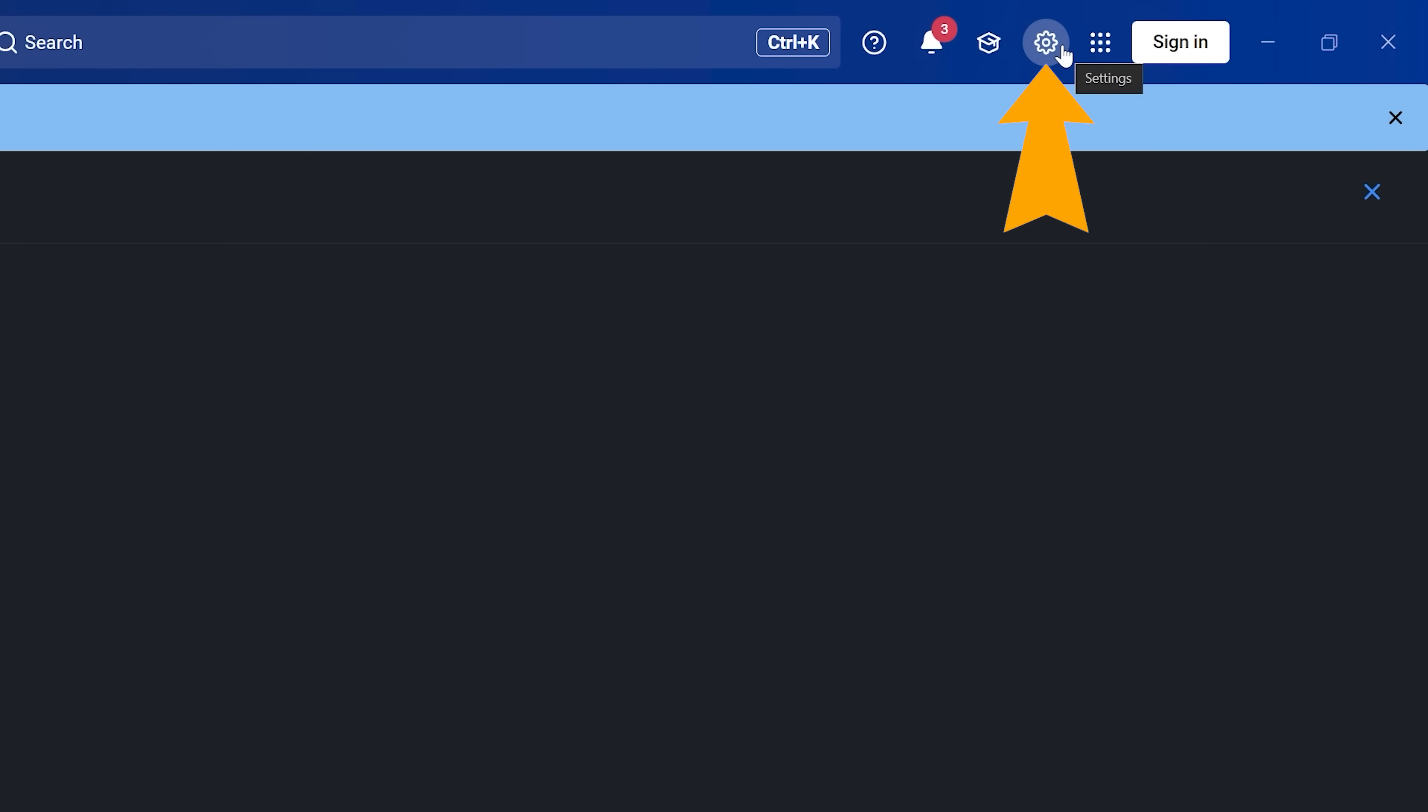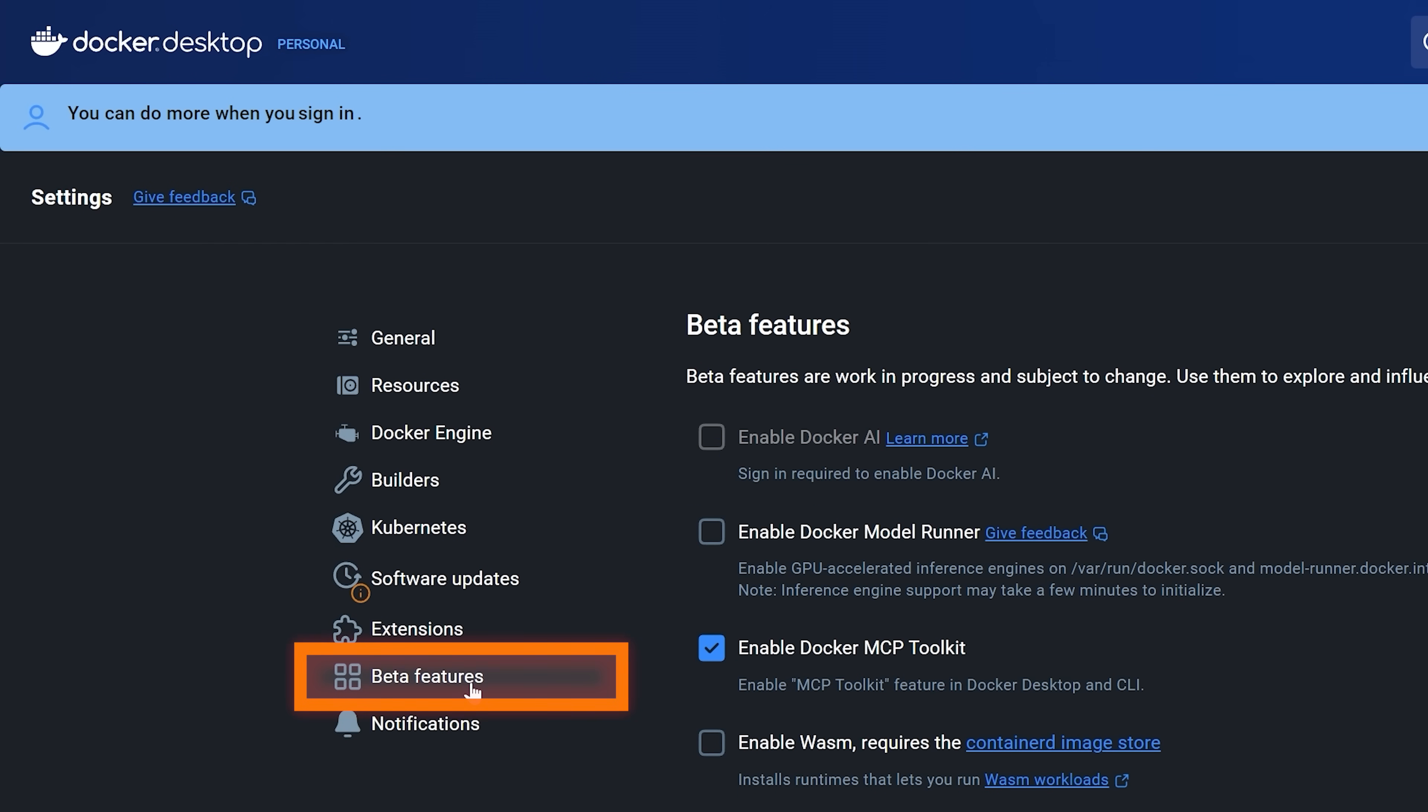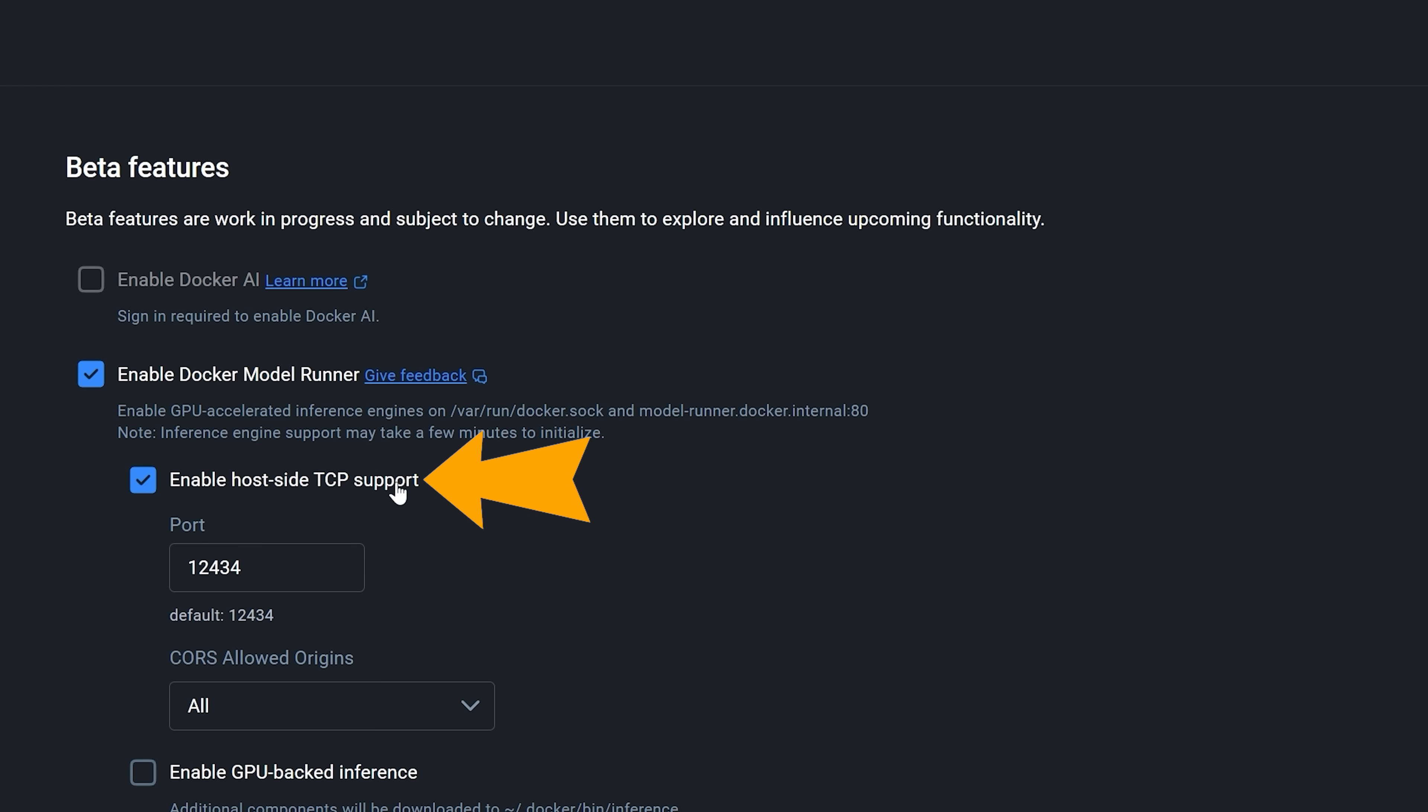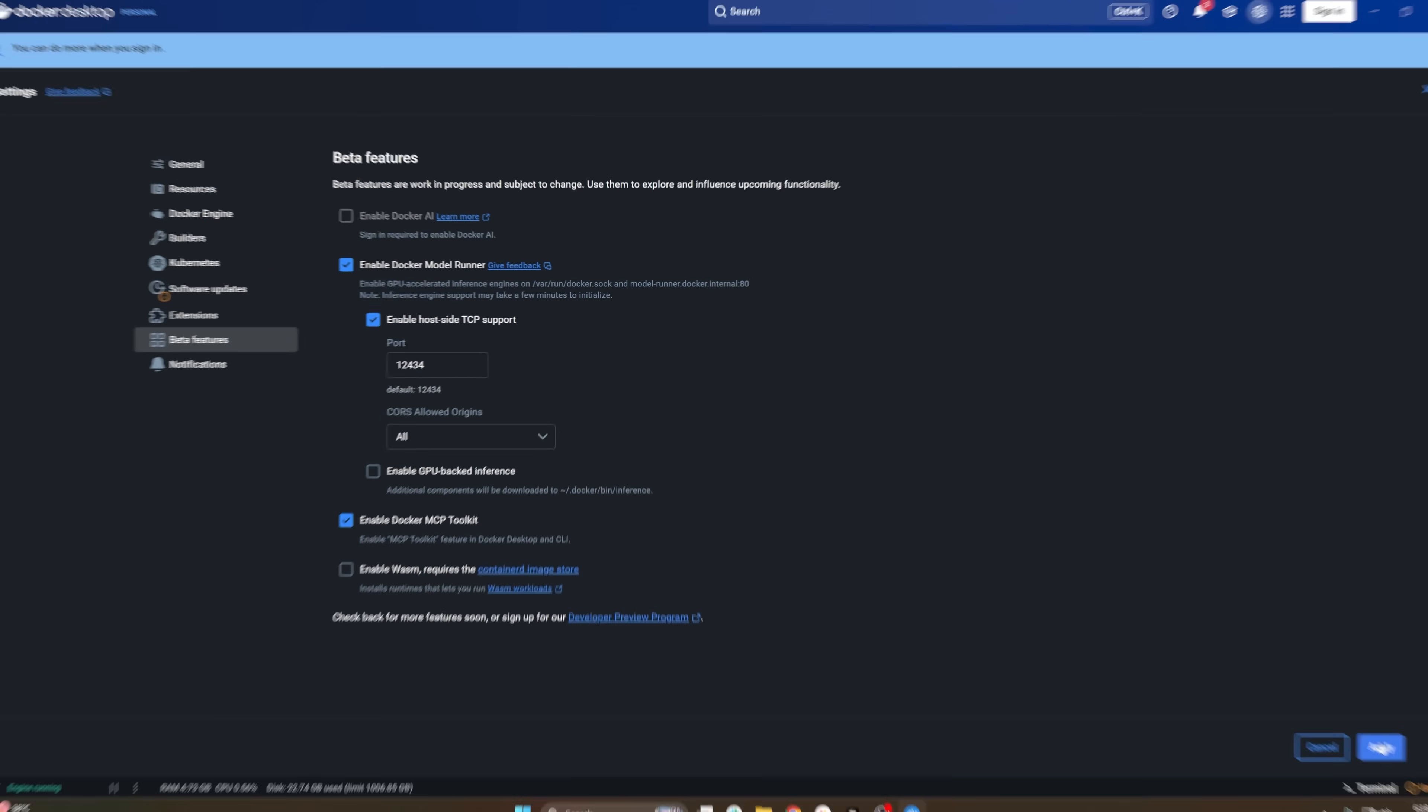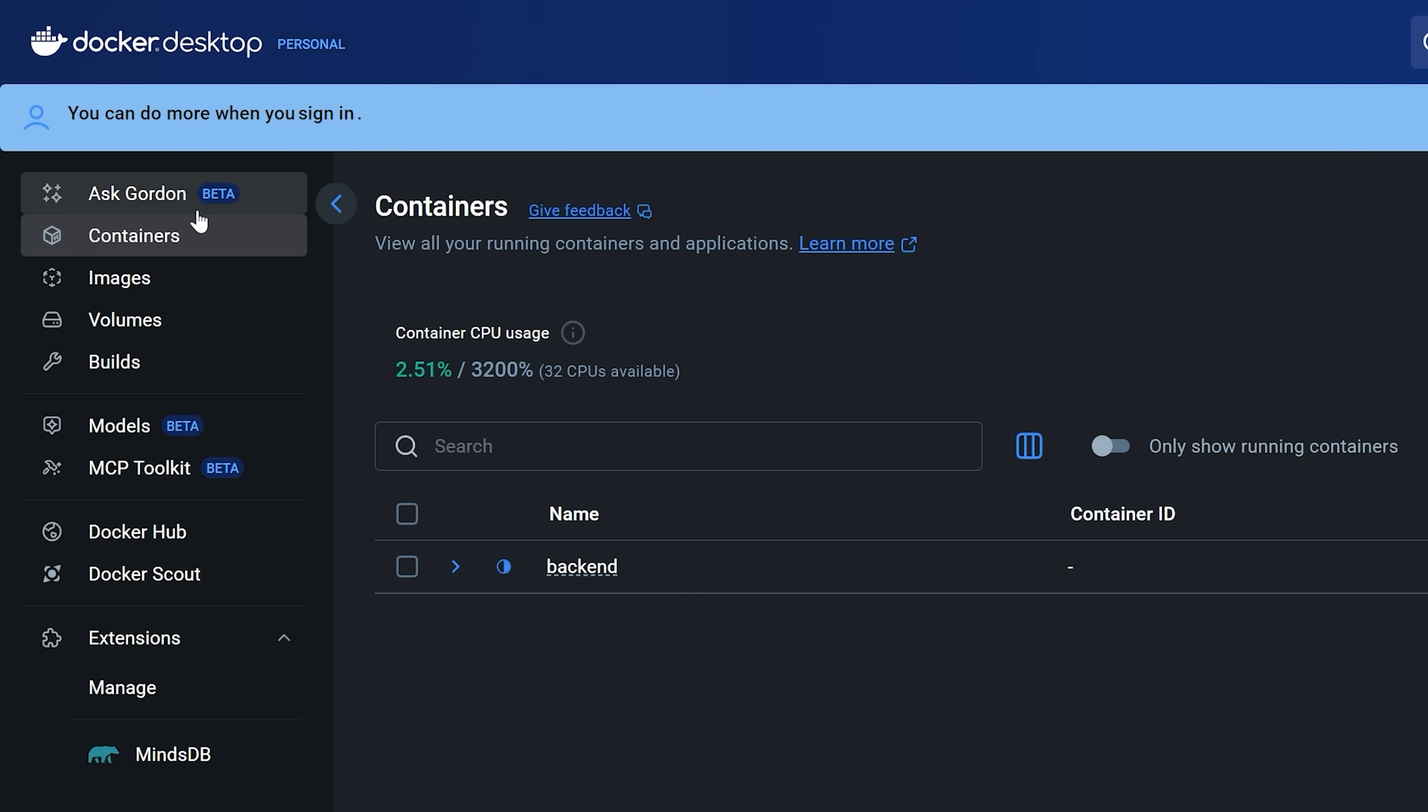From settings, you're going to go to beta features and you'll see that it has enabled Docker model runner here. We're going to select that and make sure that we enable the host side TCP support so we're able to use this from something like our Python code. Then if you want, you can enable the GPU backed inference as well. That's literally it. Once you enable that, just go ahead and press apply, and then you can use the model runner to interact with models directly from Docker Desktop or from the command line. If we close this, you'll see now in Docker Desktop that you should have this models tab popping up.